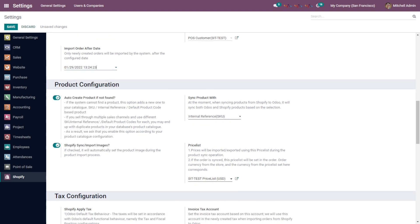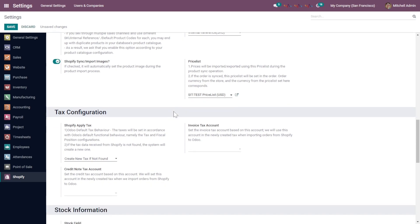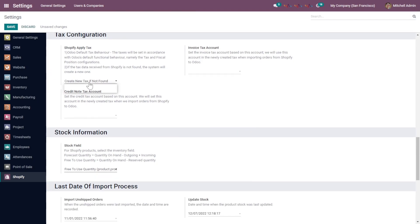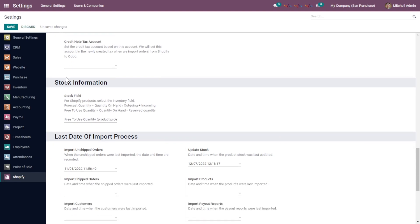Going down, we have Product Configuration. You can enable a boolean to automatically create products if they are not in the Odoo instance. Any product coming from Shopify that is not already in Odoo will be created automatically. Enabling this will also allow you to import images and the description of that particular product. Furthermore, there is tax configuration — you can select whichever you want, create a new one if not already available, or choose the default Odoo tax behavior. For stock information, you can choose any of the default routes.